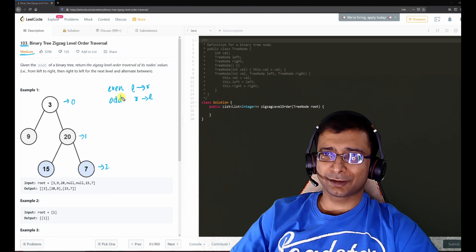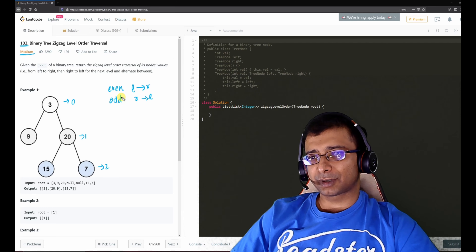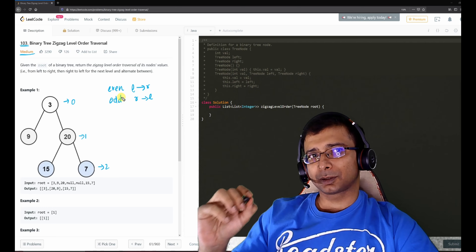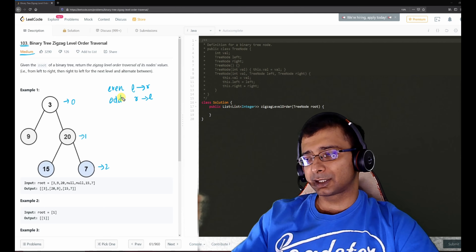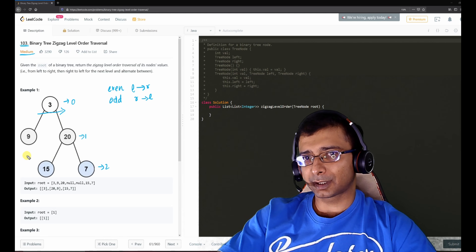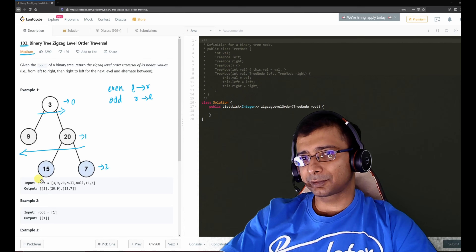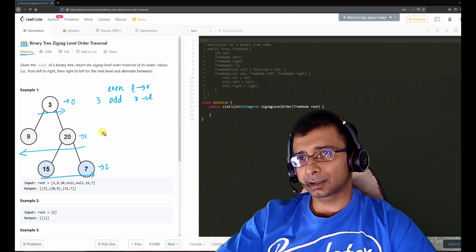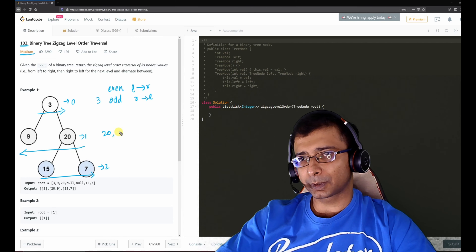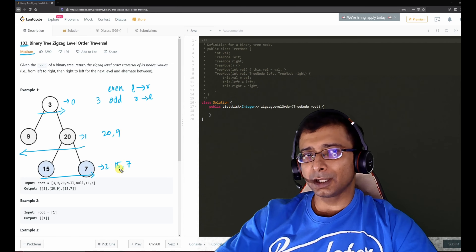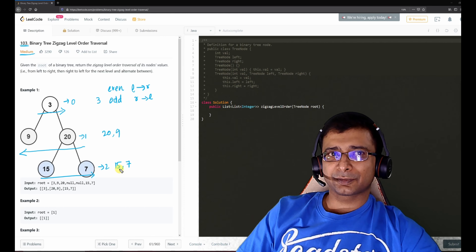The problem is similar to yesterday's but with zigzag — this level is left to right, the next is right to left, then left to right again. So the answer shows 3, then not 9 and 20 but 20 and 9, then 15 and 7. The traversal direction alternates each level.